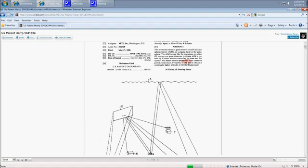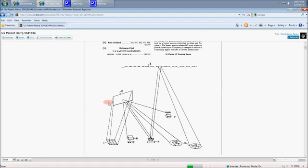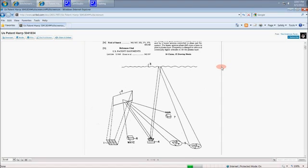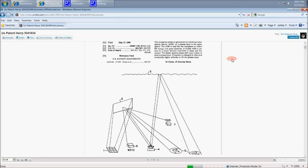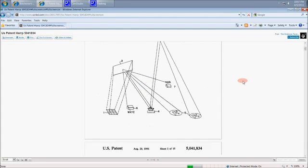The heater antenna phase shift scans a beam to paint a plasma layer. In other words, it scans out a beam and we see the beams in what several of the HAARP researchers call beam attacks. And it's not actually an attack, I think we can determine. It's actually part of the same system. Frequency is changed to refocus at continually higher altitudes to tilt the plasma layer. And that explains our concentric rings inside of each other. As they go up, they change frequency and it goes basically through the spectrum.